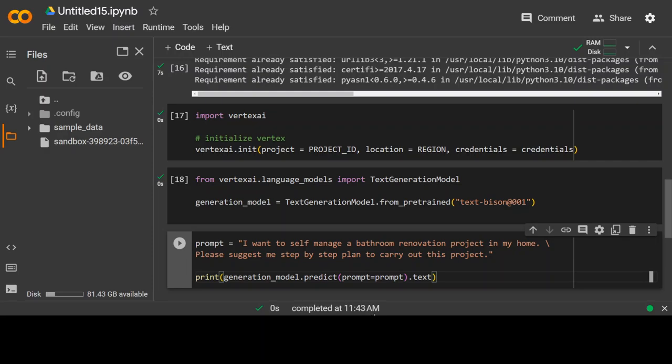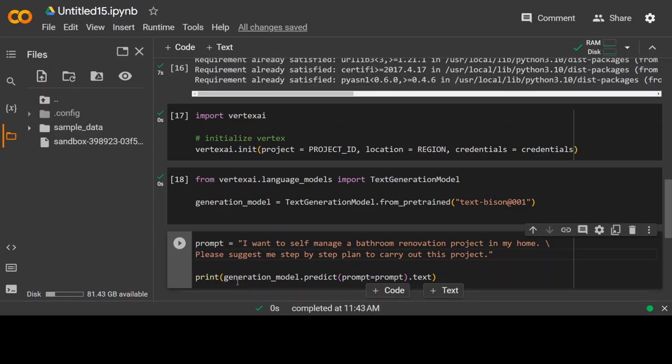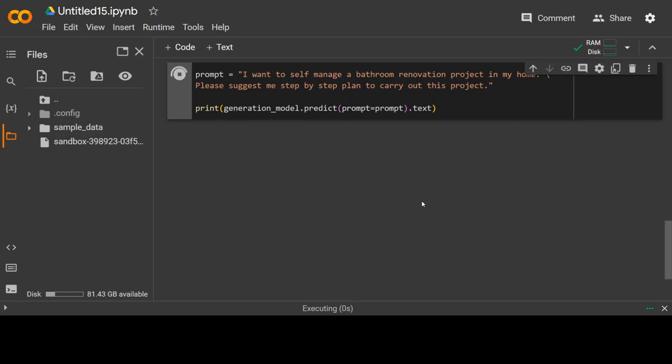And let us give us a prompt and access this model with that prompt. Now, what I'm saying here is that this is a prompt I'm using and you can ask any question you want. I'm just asking it that I want to self manage a bathroom renovation project in my home. Please suggest me step by step plan to carry out this project.